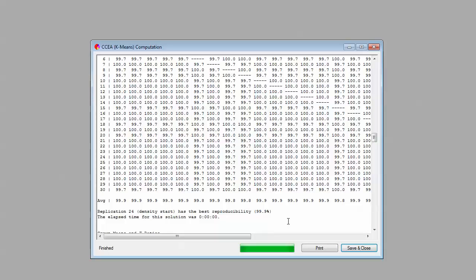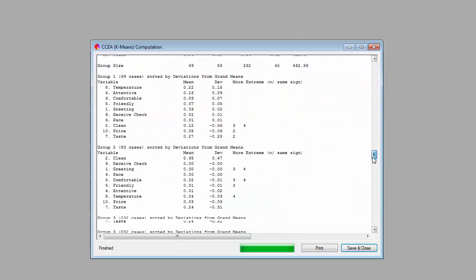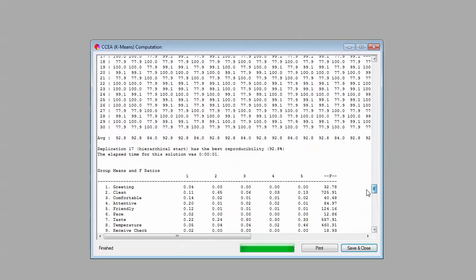I'll be honest, this isn't the kind of reproducibility we see every day. Oftentimes, depending on the kind of data we're working with, we oftentimes end up with lower levels of reproducibility in the 70s and 80s sometimes, and sometimes even less than that, depending on how noisy the data is. So this is a particularly clean solution, the four-segment solution.